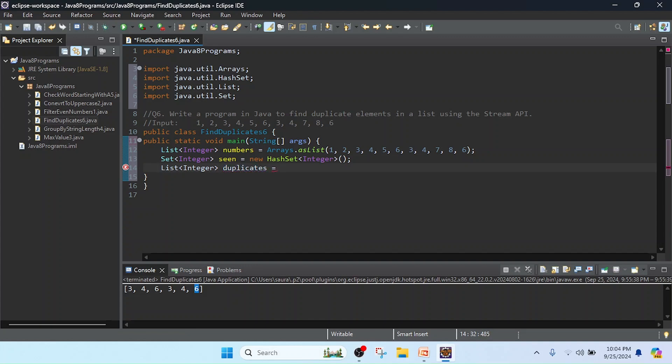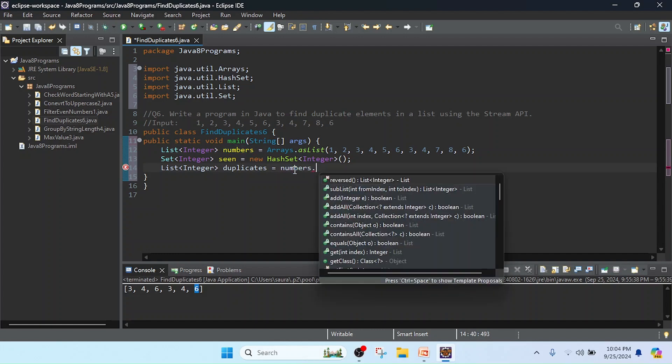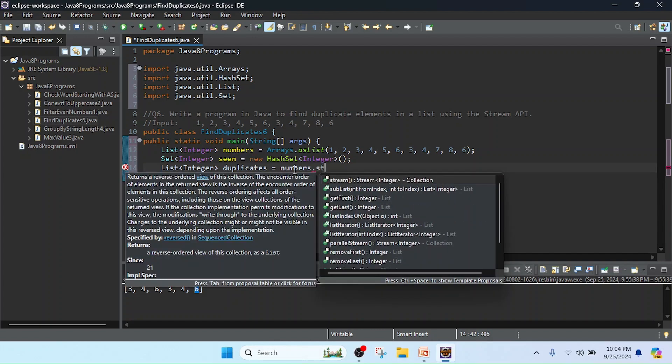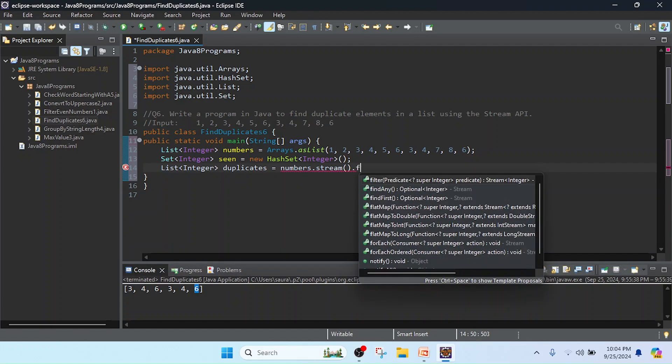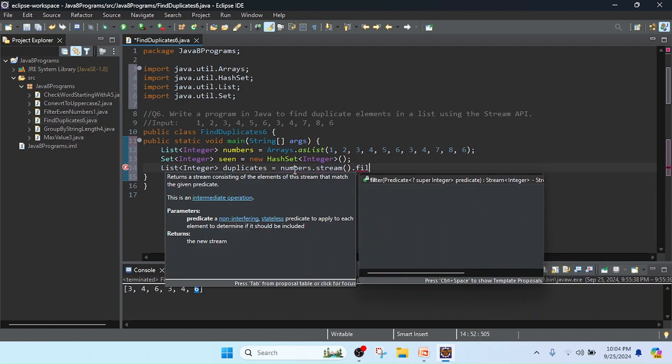Before processing we need to convert the list of integers into a stream for doing the process. So I have the numbers, I will keep here numbers.stream().filter().